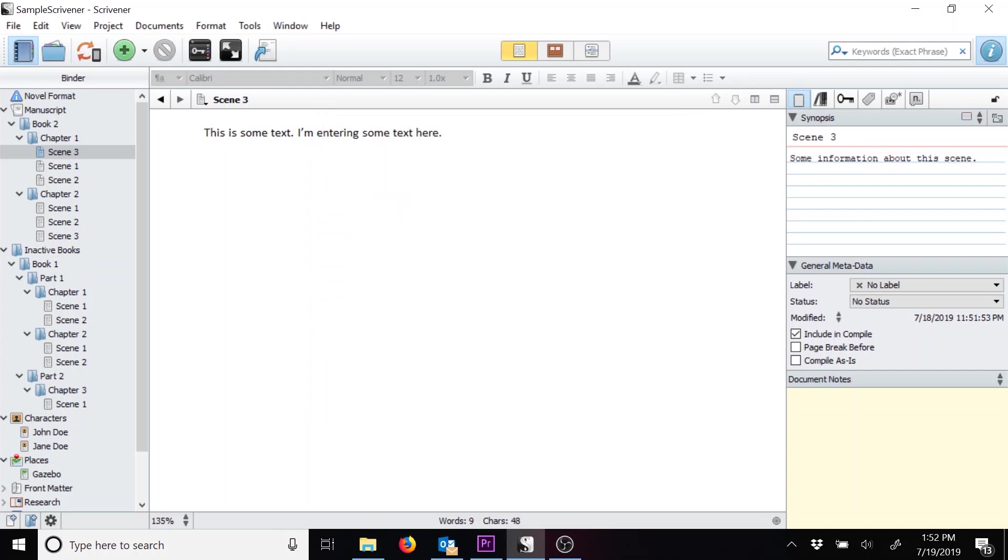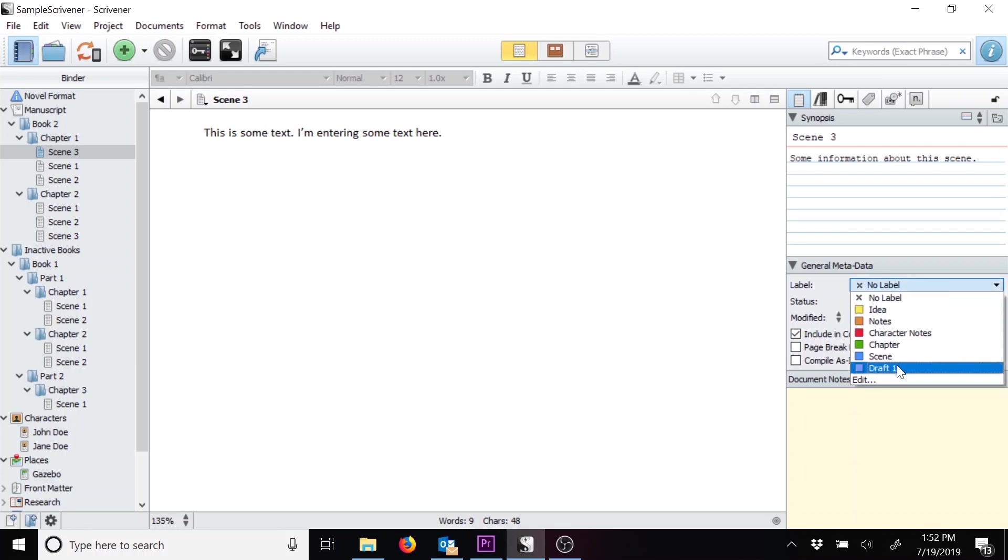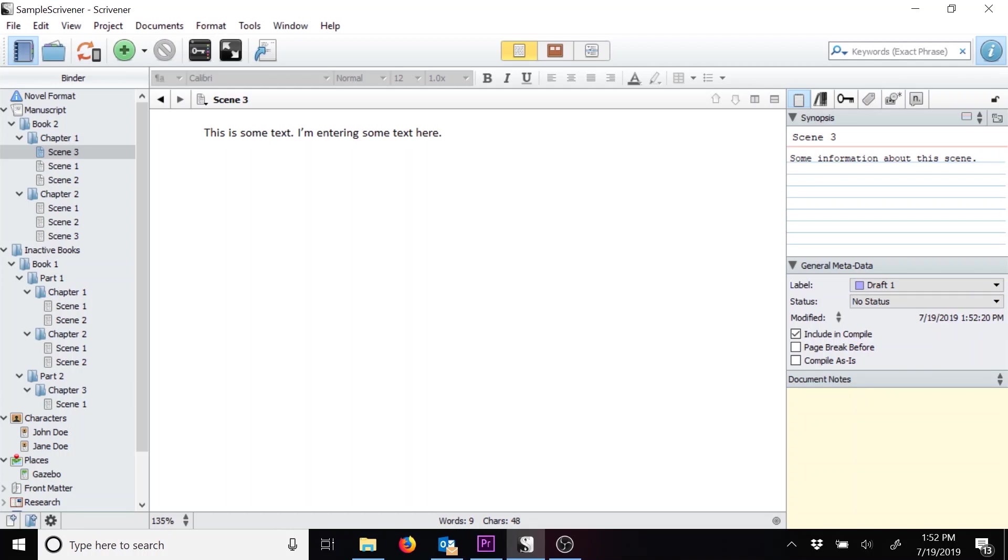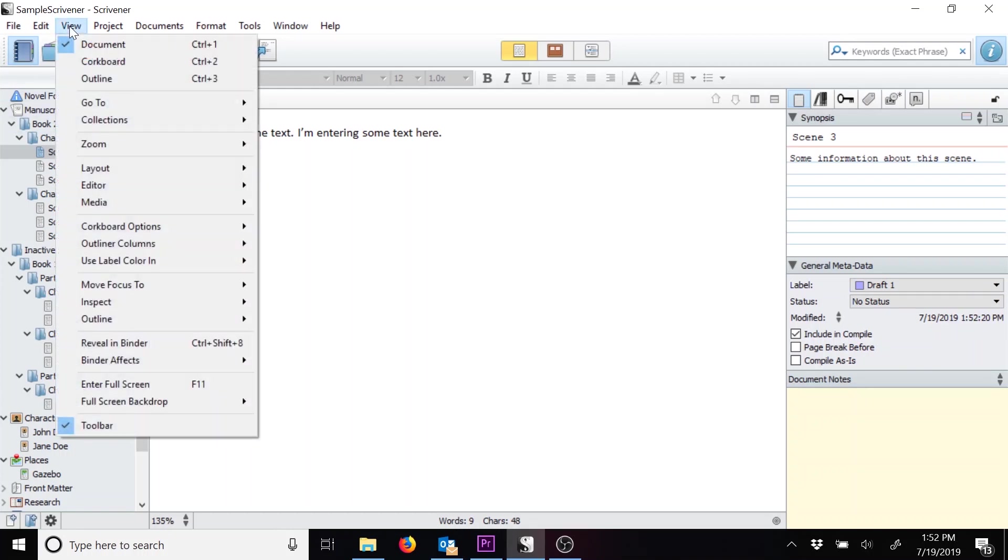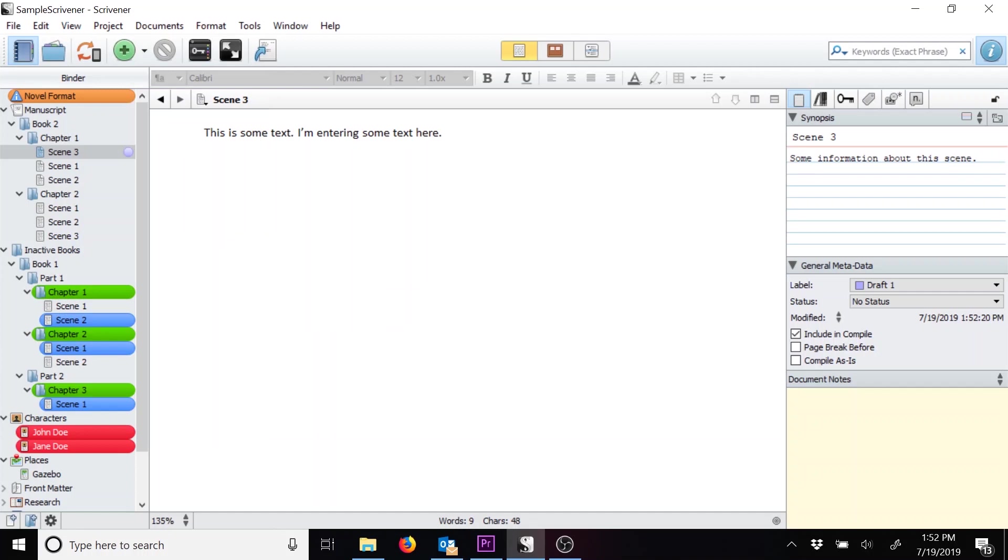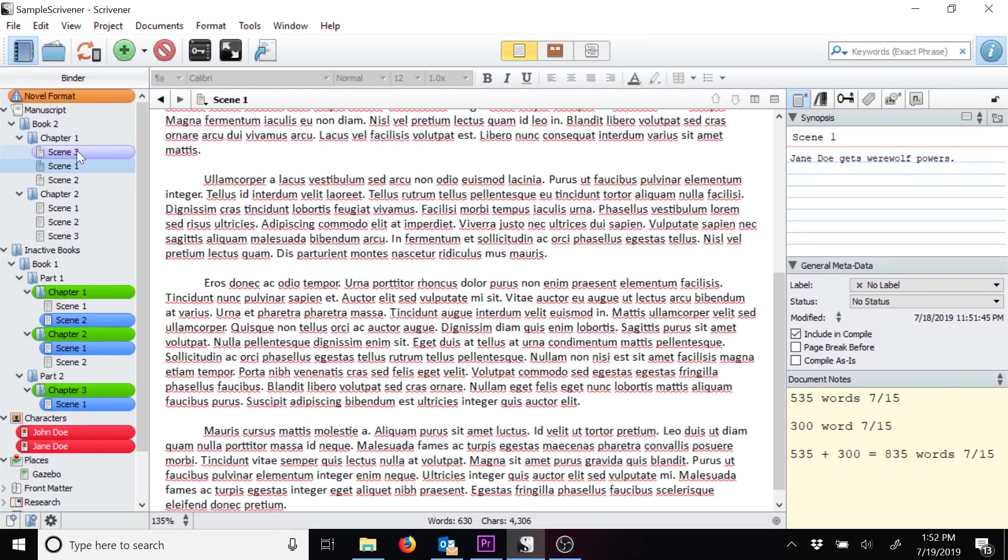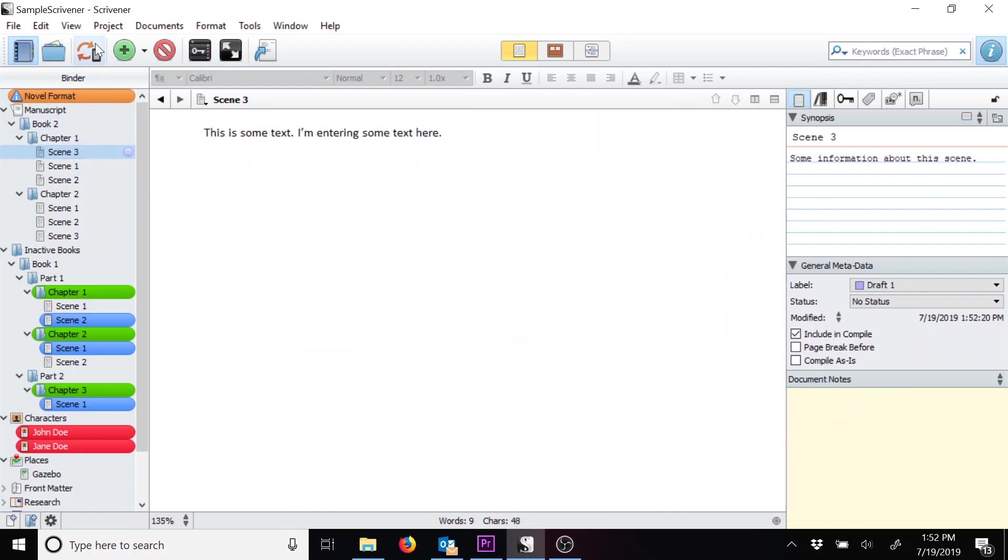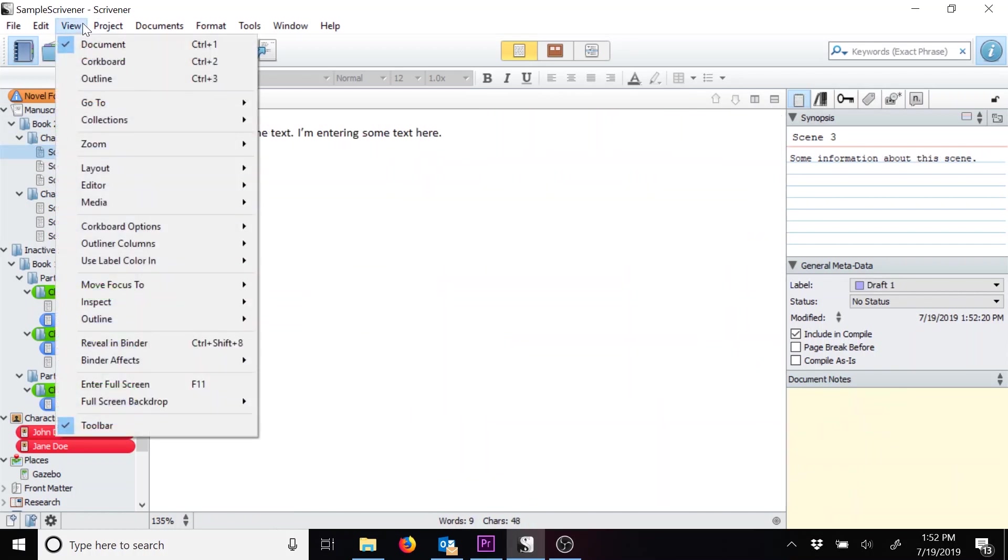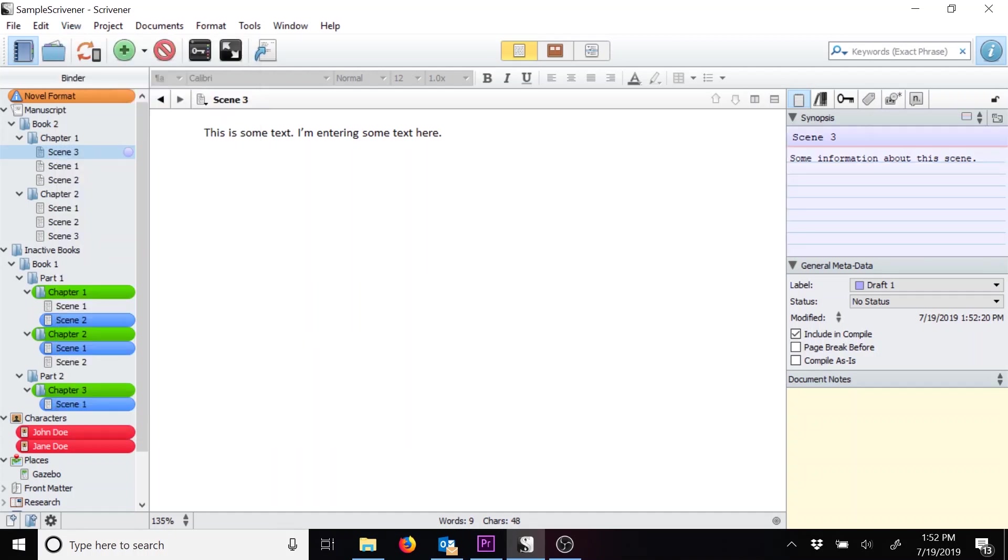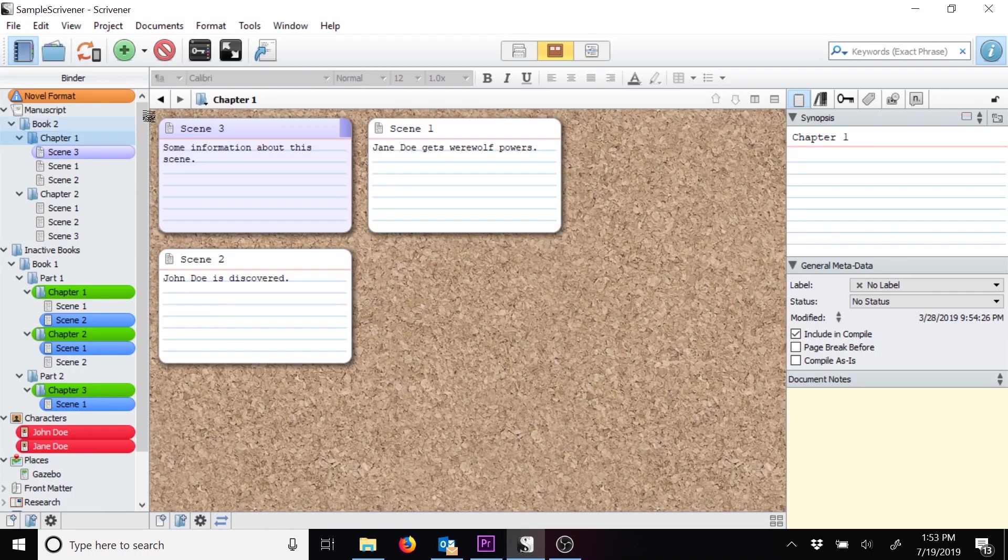The new label has been created. Let's assign the draft one label to the scene. Now, let's get the color coding turned on. Go to View, Use Label Color In, and then choose Binder. You can also choose to use the label color in the index cards. You'll notice this scene synopsis turned a light purple color. This makes sense since this synopsis reflects the index card. And when you switch to the cork board, you'll see the light purple color showed there too now.